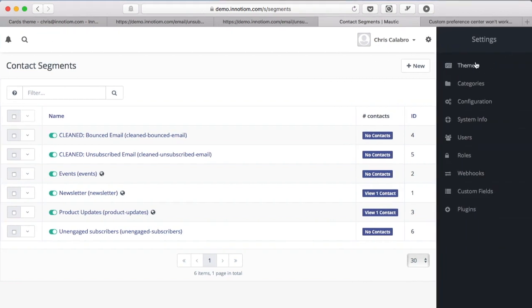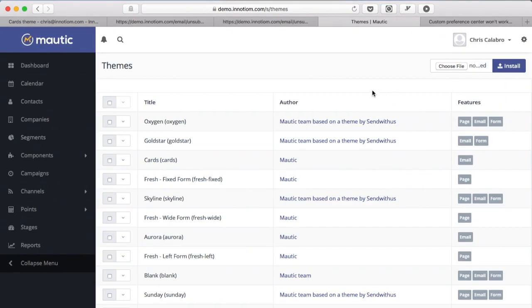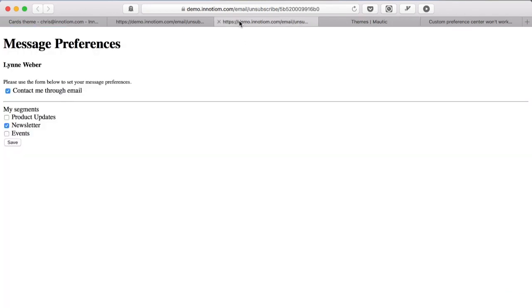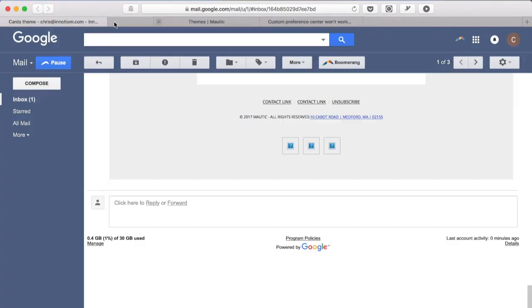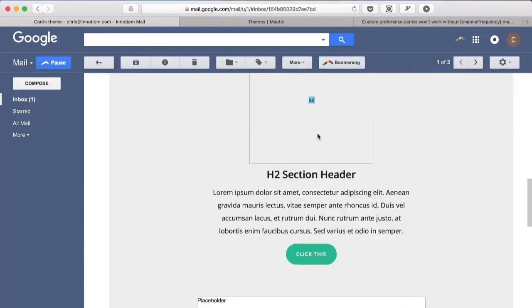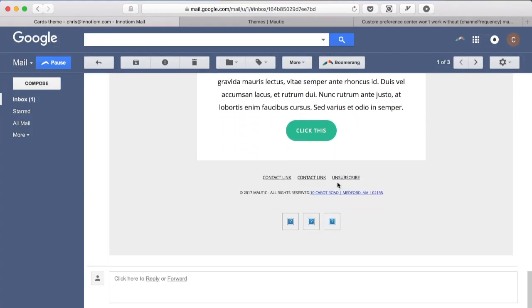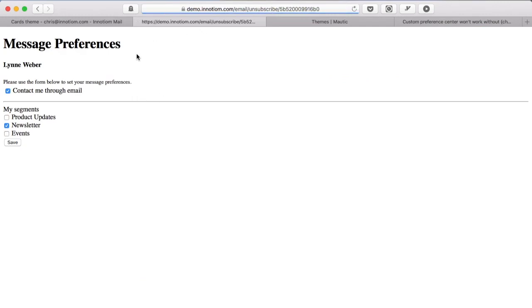So to illustrate if you look at your themes it's possible for a theme to have a page, email and form features. And if you look at this cards theme here you'll see it's only an email theme.